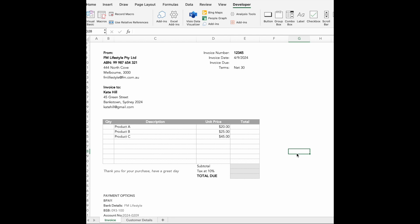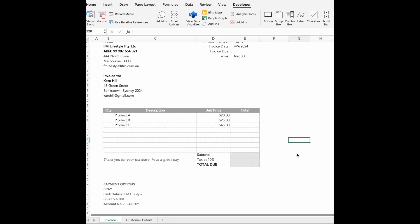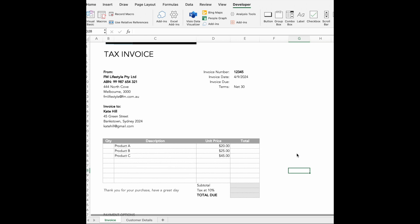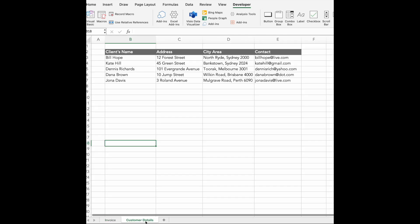The first step is creating an invoice template, which you can find under the invoice tab. And next to it is the customer tab where all the customer's details are listed. I have already done some formatting in the invoice tab, but to follow along, you can download the same file from the video description.